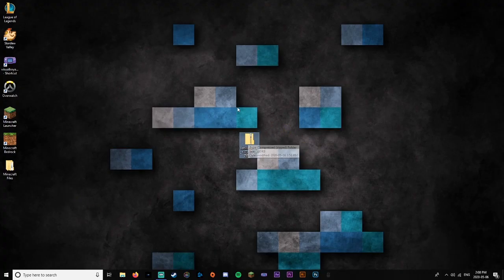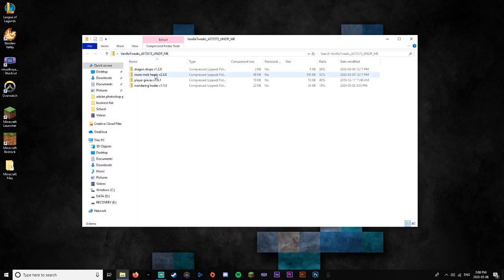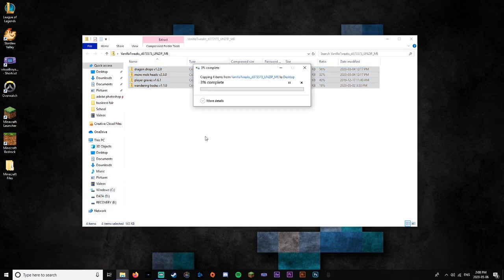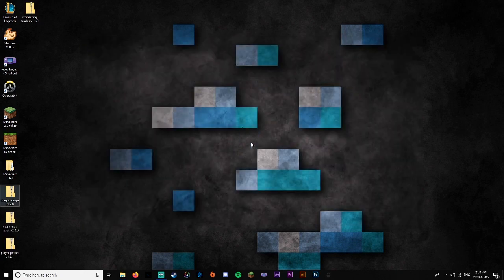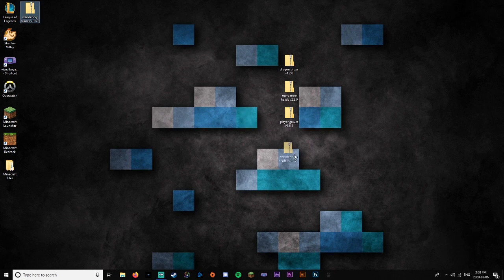Now that you've got the Vanilla Tweaks file on your desktop, you're going to want to double-click on it. It'll pop up with all the data packs inside. You're going to want to drag those out. It may take a moment. Then you can just delete that original Vanilla Tweaks folder. So now you've got all your data packs right here.